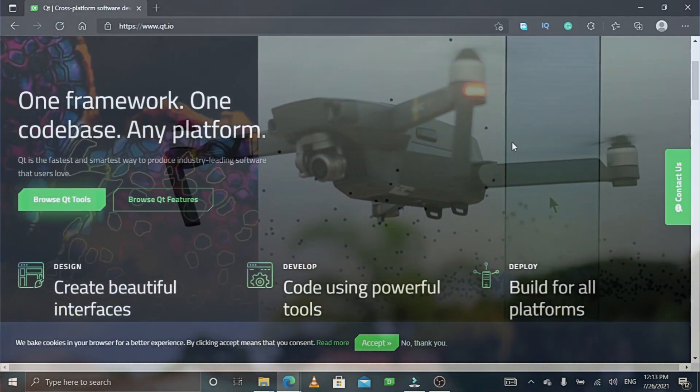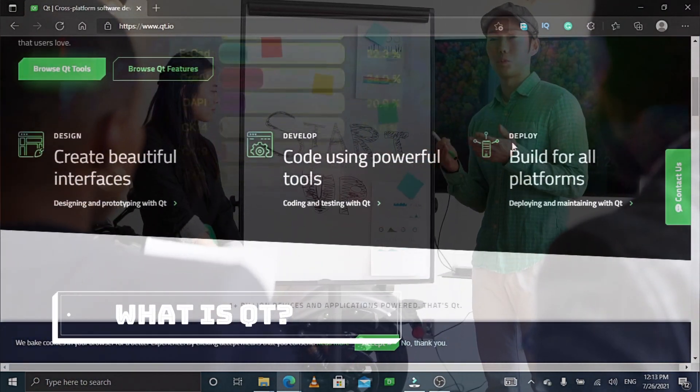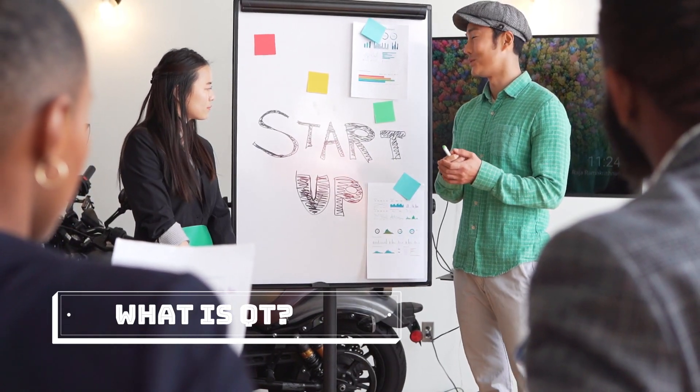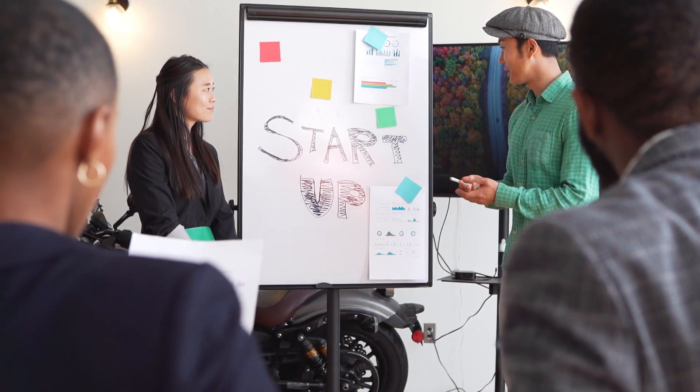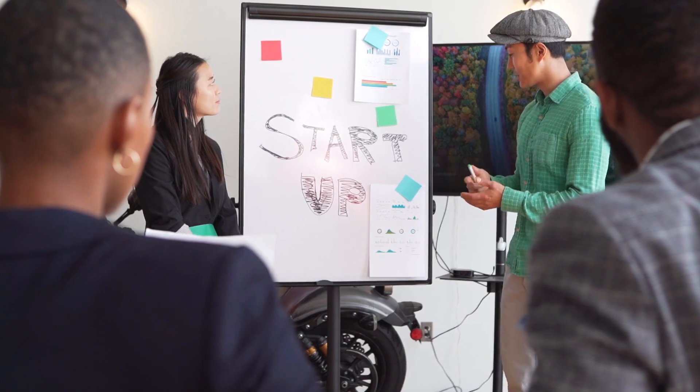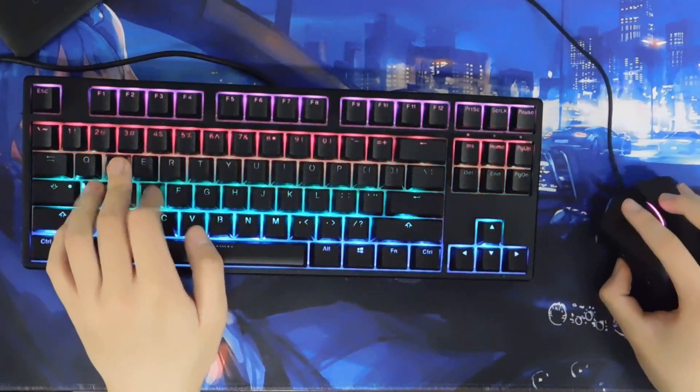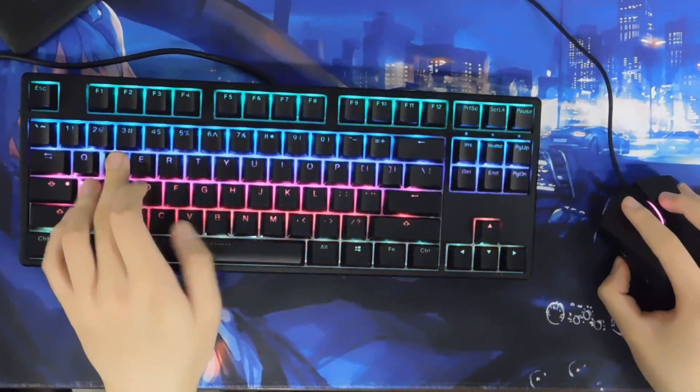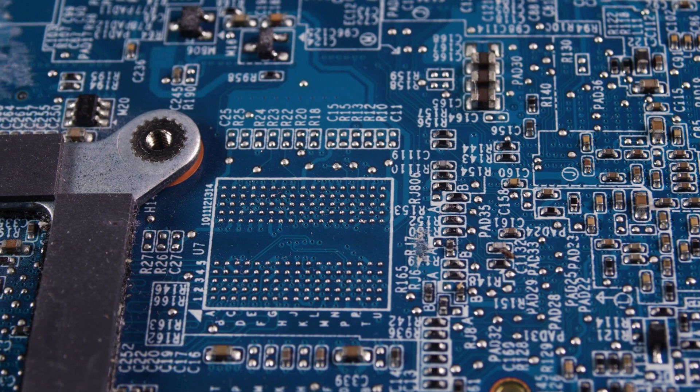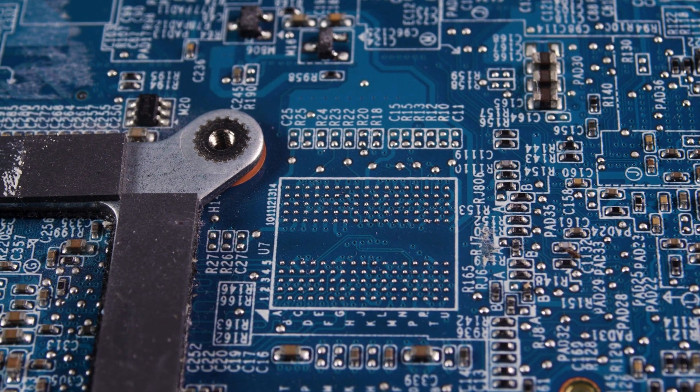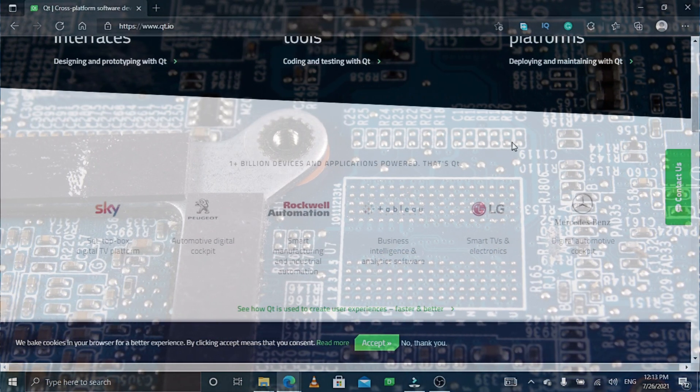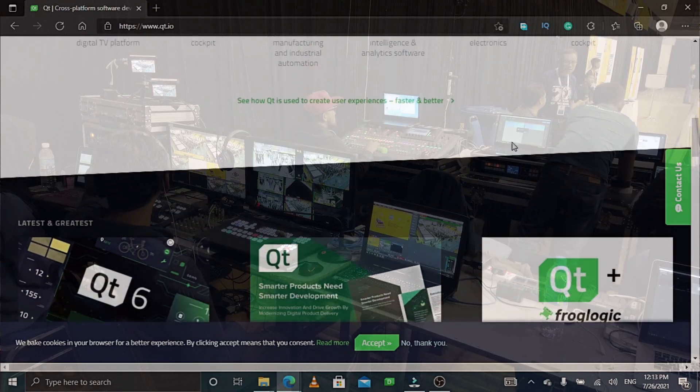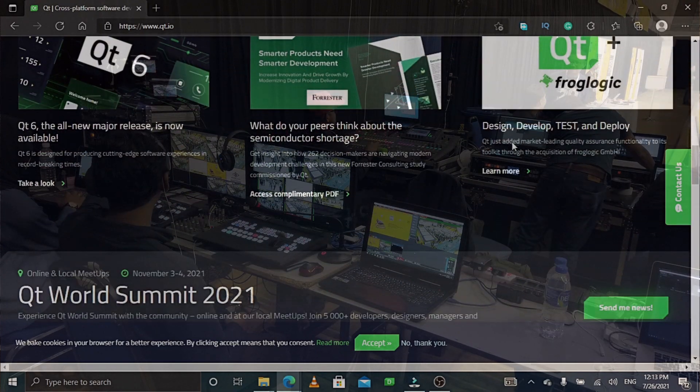So what is Qt? Well, according to Wikipedia, Qt, pronounced as cute, is a widget toolkit for creating graphical user interfaces as well as cross-platform applications that run on various software and hardware platforms such as Linux, Windows, macOS, Android, or embedded systems with little or no change in the underlying codebase while still being a native application with native capabilities and speed.